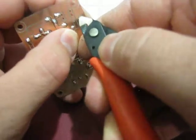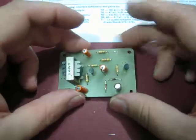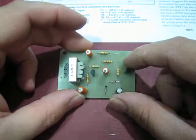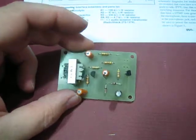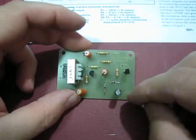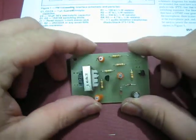And then solder it in place. So you are going to do that to all these other holes here, here, and on this side here, and here.